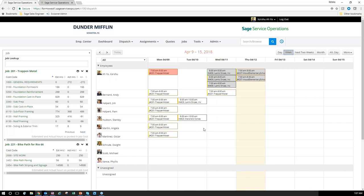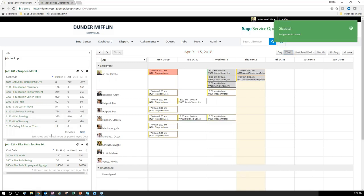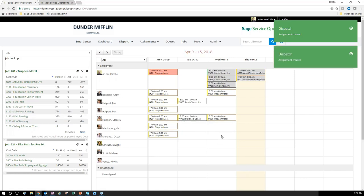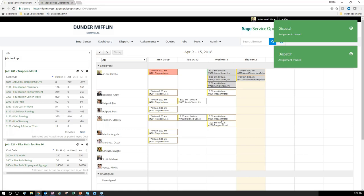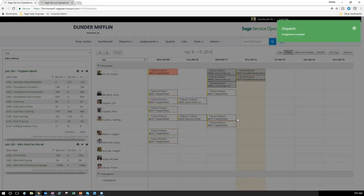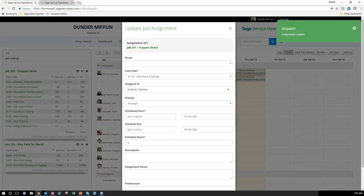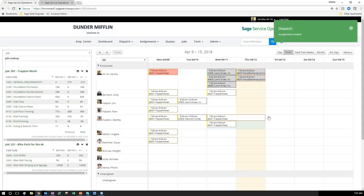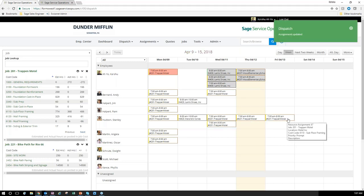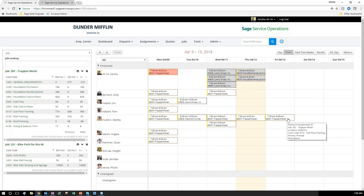You can easily drag and drop information to schedule out people's work, letting them know what they have to do that day with different types of events. You can stack information and extend an assignment out further beyond the day, creating those assignments for each day — making it easy to compile all this information, readily available for your employees.